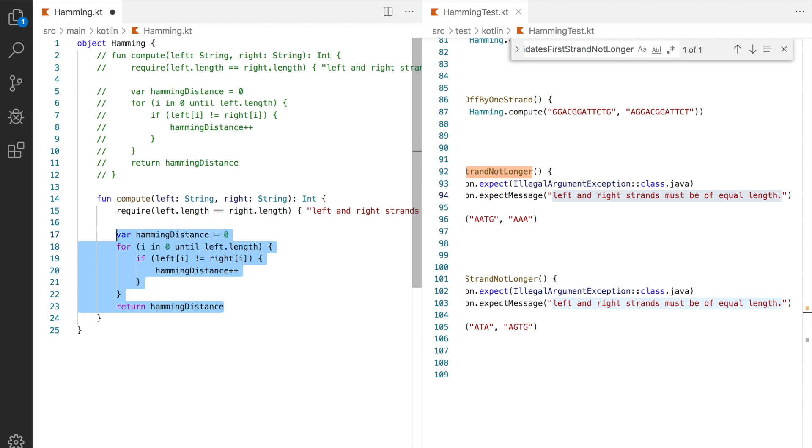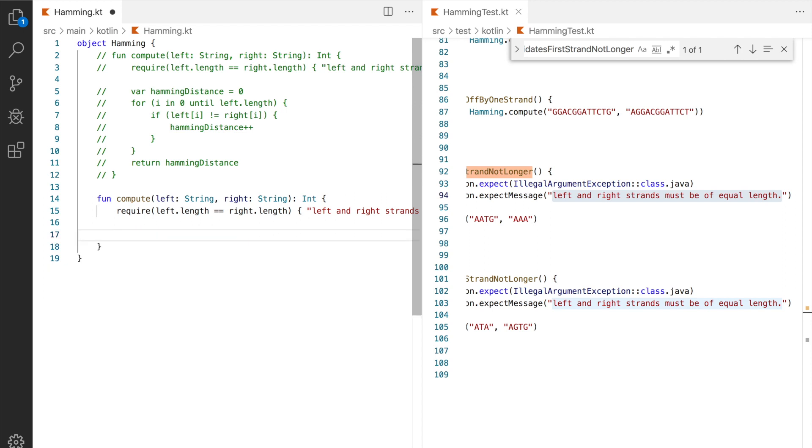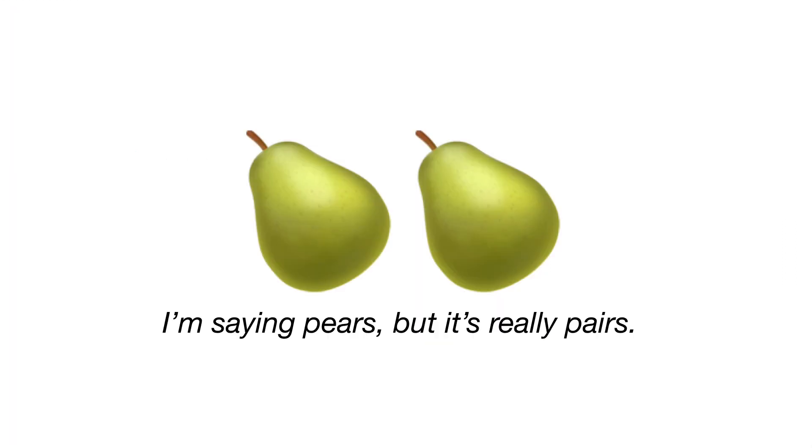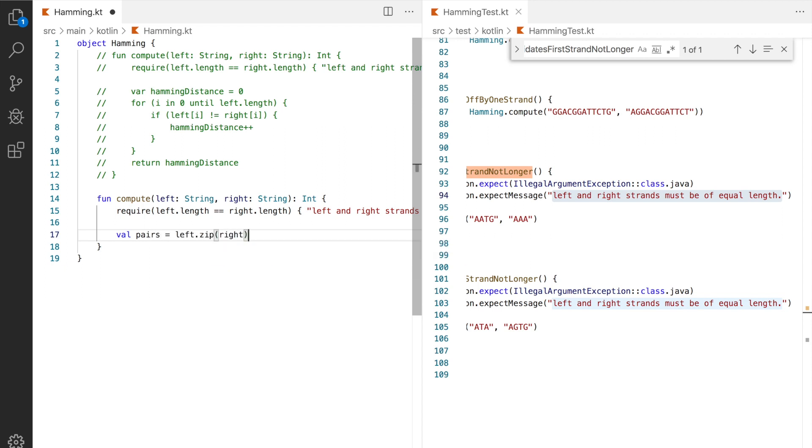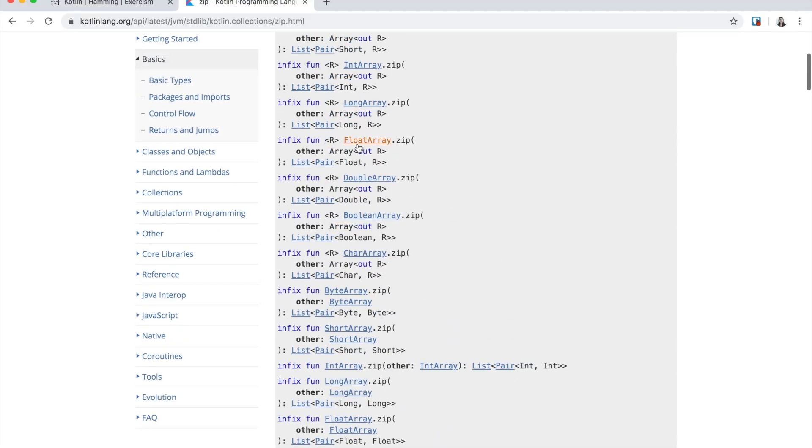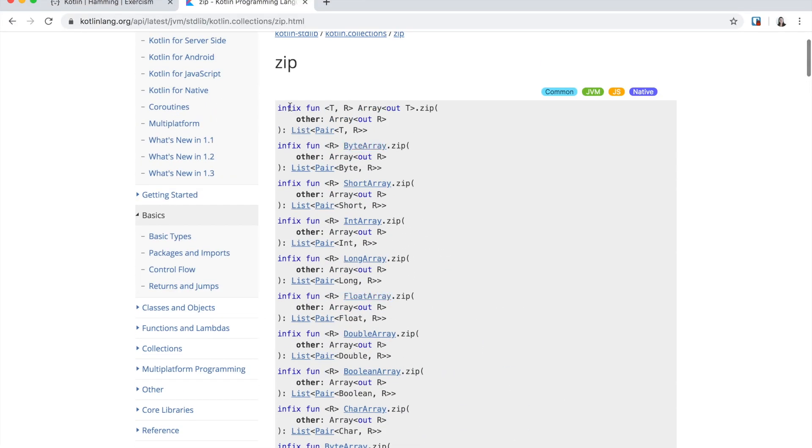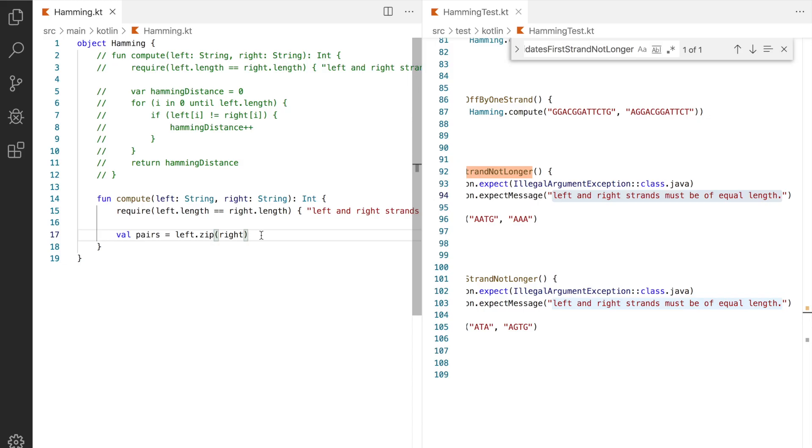Now instead of writing a loop we can create pairs out of the two strands and count how many of these pairs have different characters. Pairs won't change so let's declare them with a val equals to left dot zip right. One other interesting part about zip is that it is an infix method as shown in the documentation. That means we can write it more elegantly like this: left space zip space right. No dots and no parentheses.